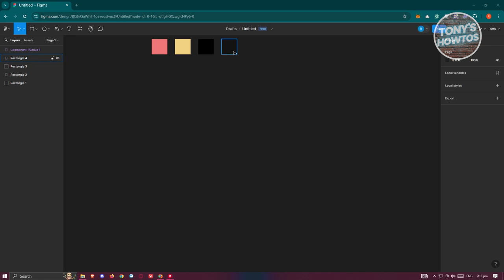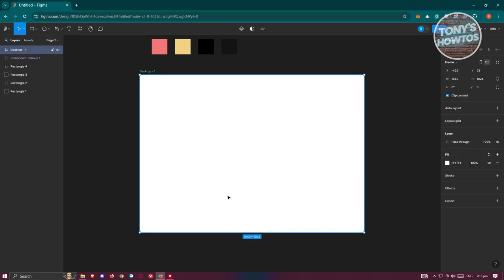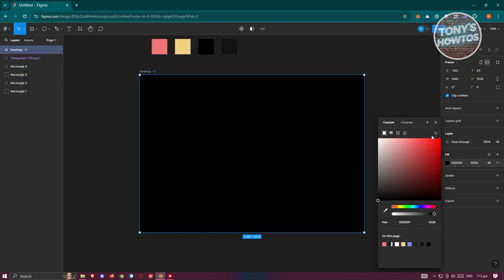Next, we need to add a frame. Click on Frame and on the right side, go ahead and add a desktop frame. For our desktop, we want to set this to the color of our background.